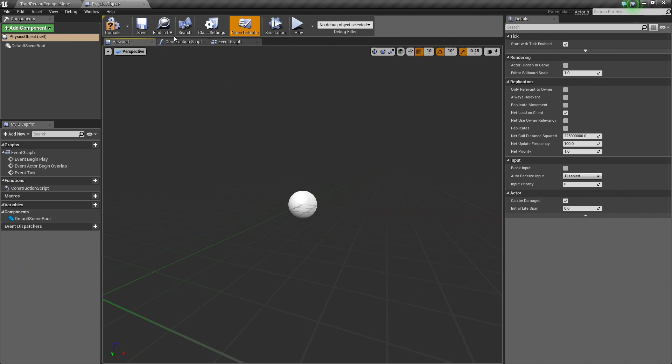The construction script and the Event Graph are graphs we can use to script the functionality behind our Blueprints. We are not going to worry about those for this particular object. All we are going to do is create something that we can spawn.